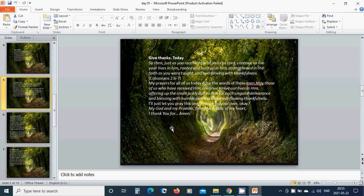May those of us who have received him continue to live our lives in him, offering up the credit justly due to him for each singular deliverance and blessing with humble patience and overflowing thankfulness. I will just let you pray this one through on your own. My God and my provider, from the deep of my heart I thank you for, Amen.